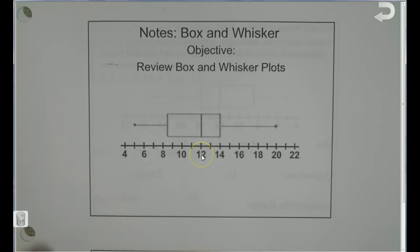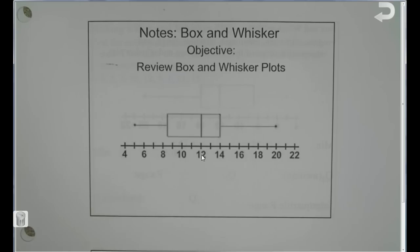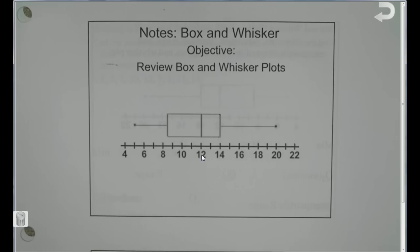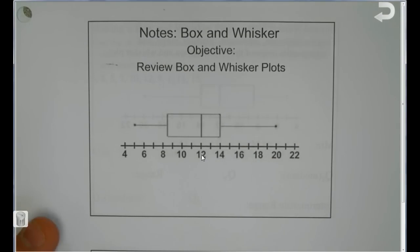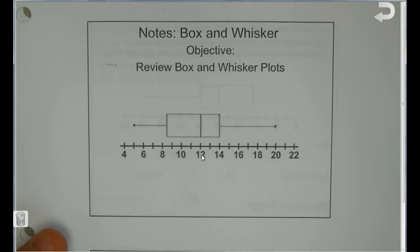This is the statistics unit, and we're going to talk about box and whisker plots. The focus is on what a box and whisker plot is, how we compare and look at them, and also being able to create one. Those are the big things we need to know about box and whisker plots.